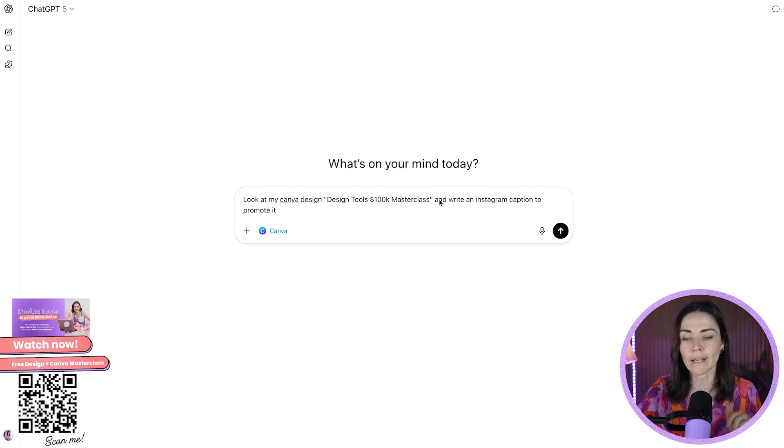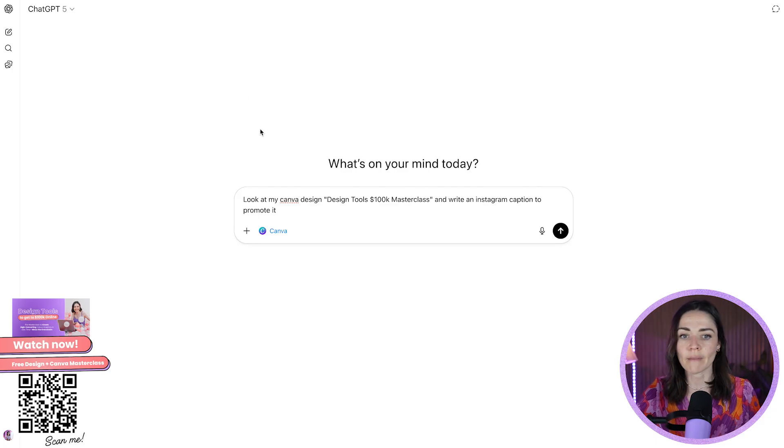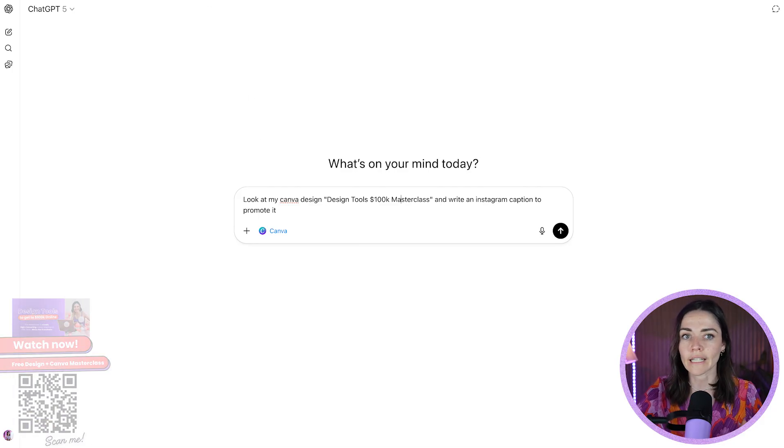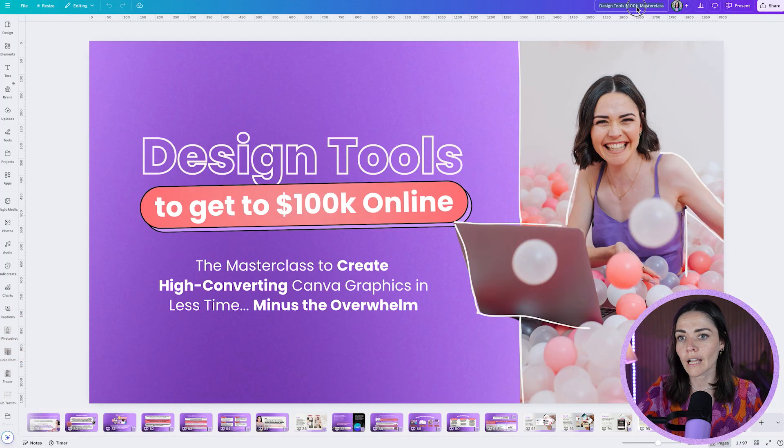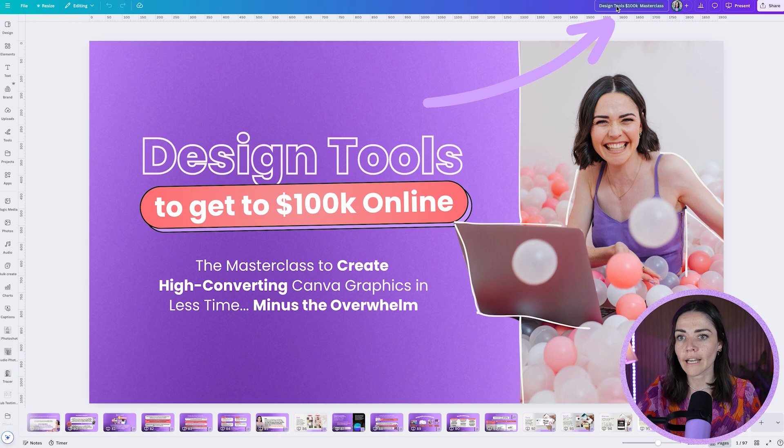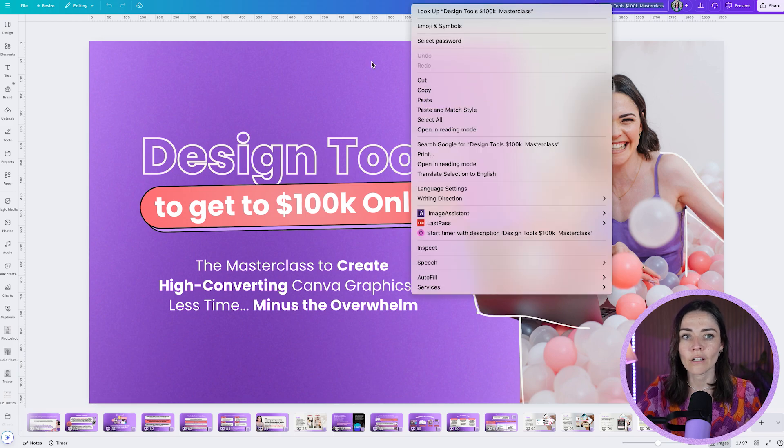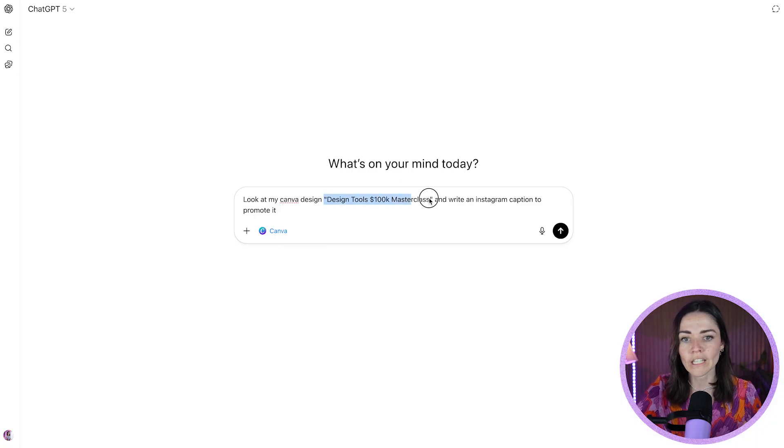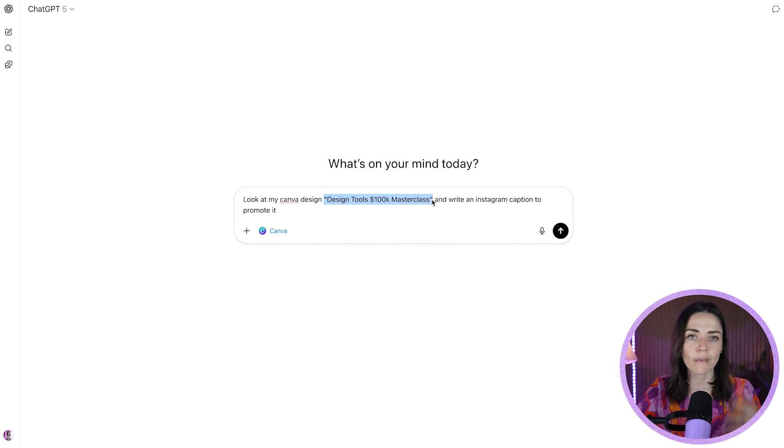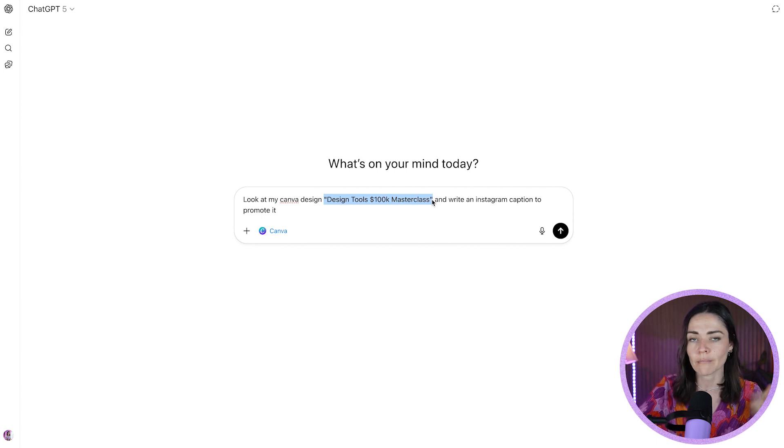So to get the name of my design, all I've done is gone into the actual design, clicked on the title up here, right clicked and copied, or you can type it out too and popped it in quotation marks here. You don't have to do quotation marks. I just want to make sure I'm giving ChatGPT as much info as possible and write an Instagram caption to promote it.